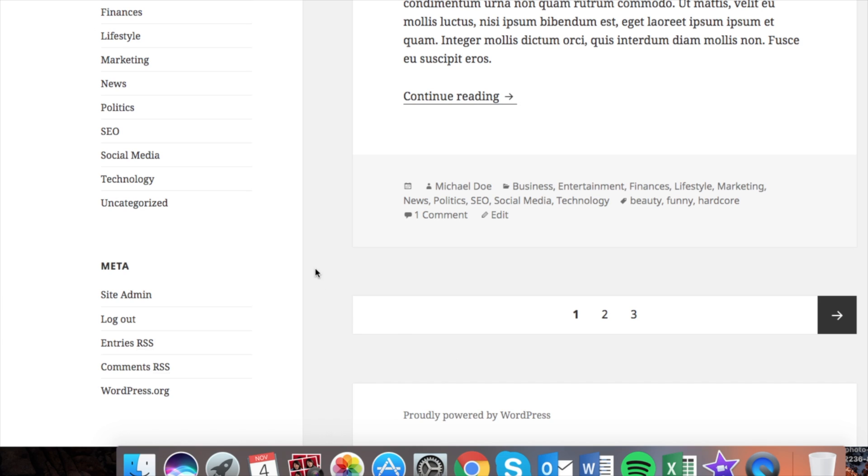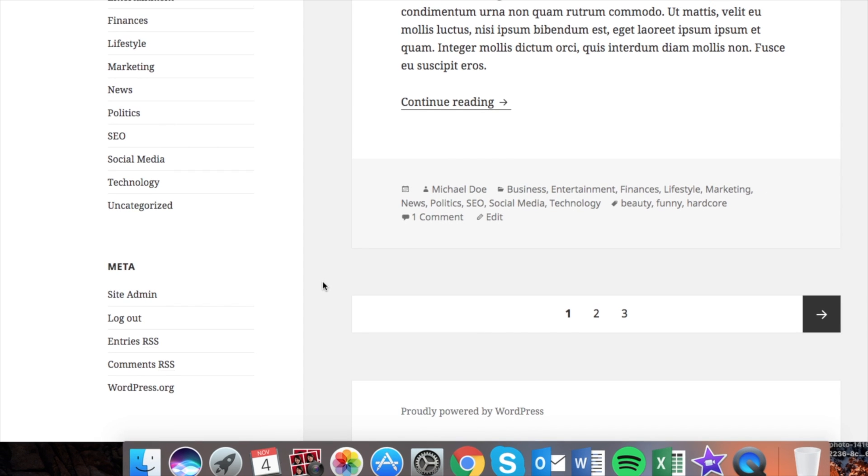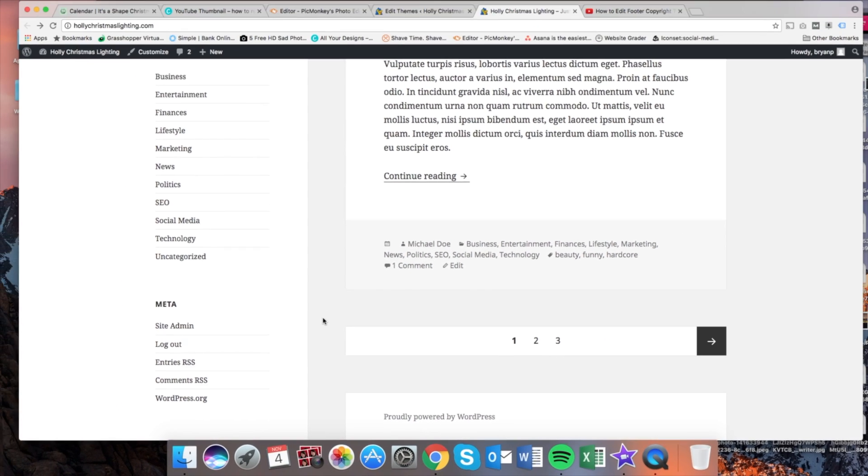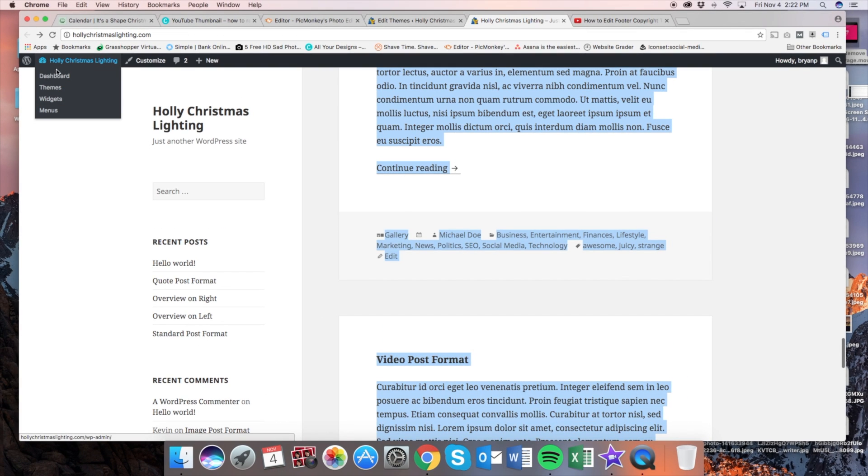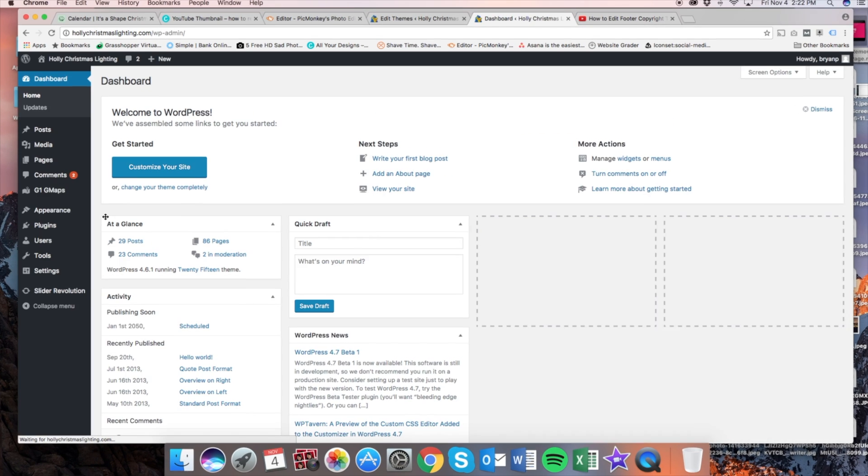I'm also going to provide all the text below in the description, so feel free to go down there and copy that over to a Word document or a notepad that we have notes. Let's go ahead and go to the WordPress dashboard.